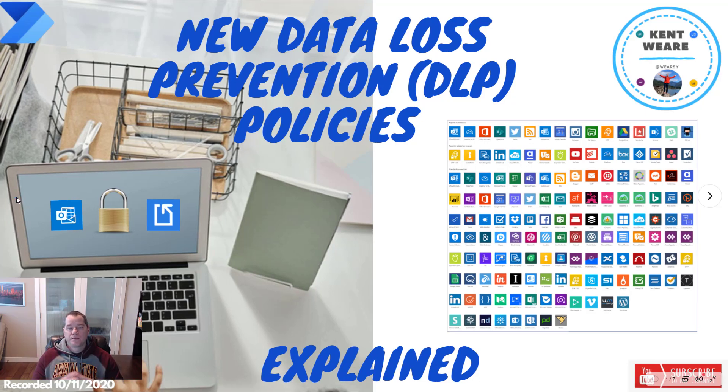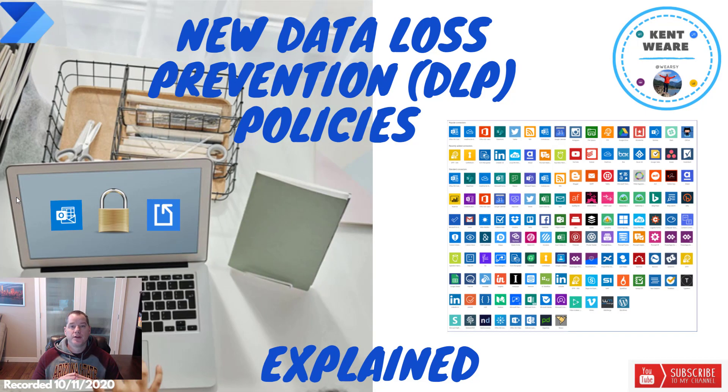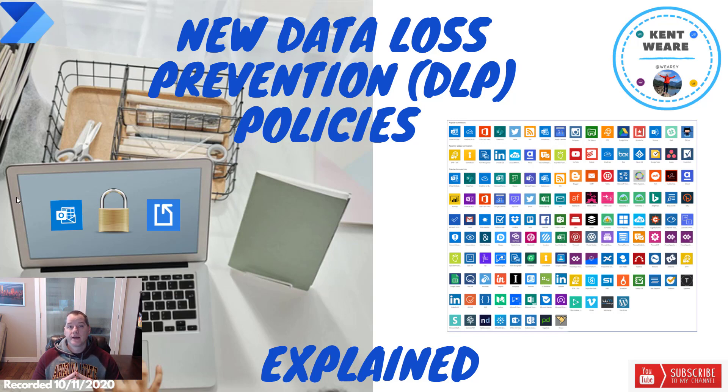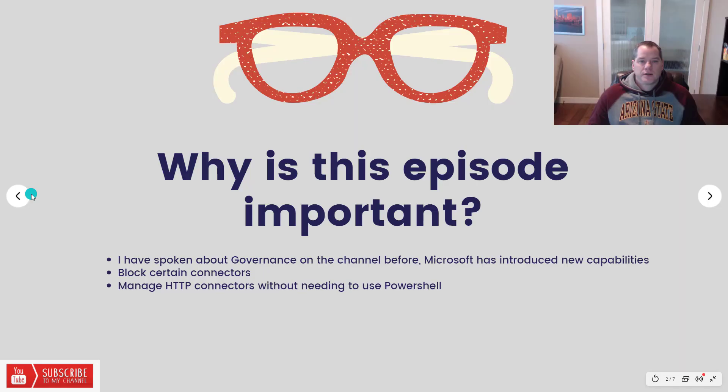Hello and welcome to the channel. What we're going to talk about today is some of the new data loss prevention policy support inside of the Power Platform. Let's go.